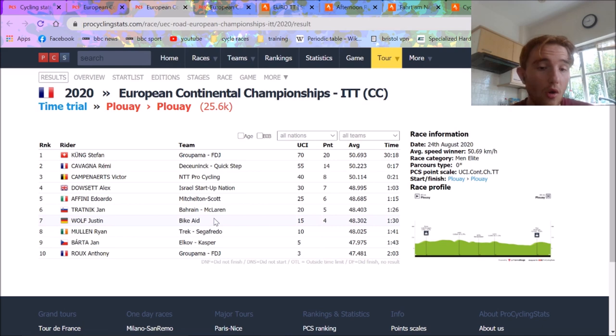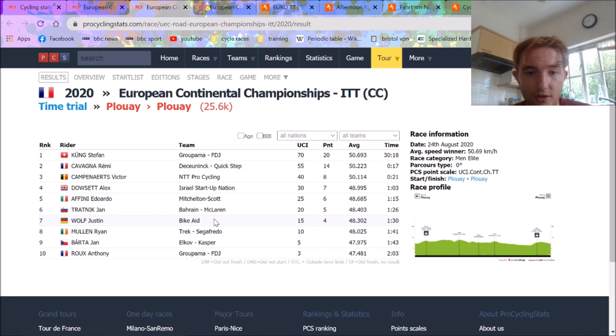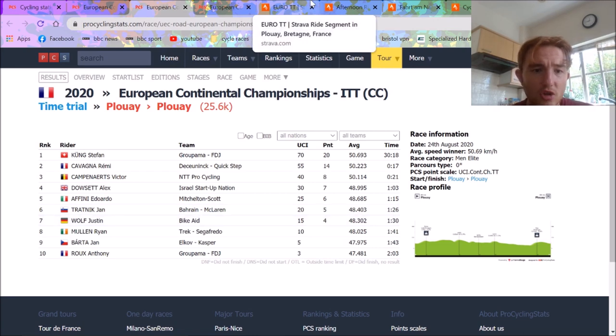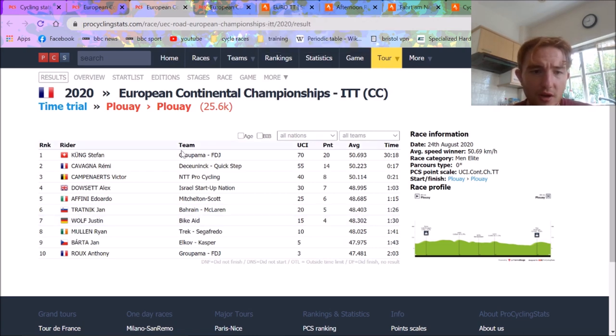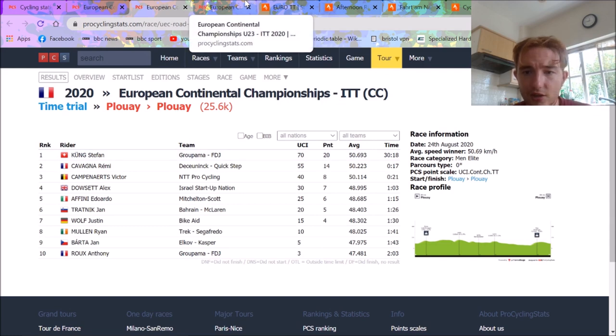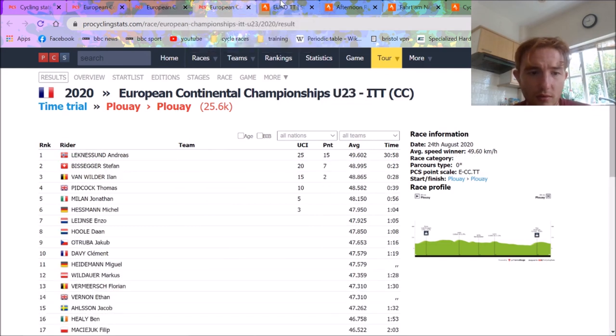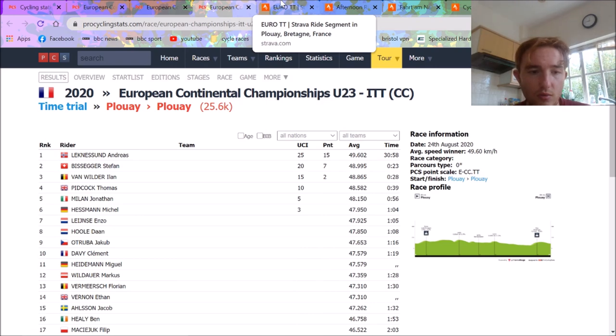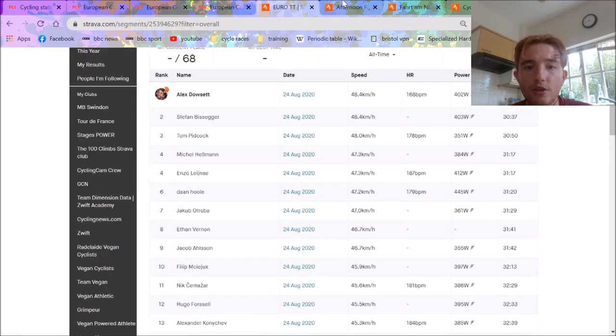Stefan Kung, I think, is the new TT lad for me. He does the classics well as well. Third at world champs. And then ninth in Het Nieuwsblad this year as well. So anyway, cheers for watching.